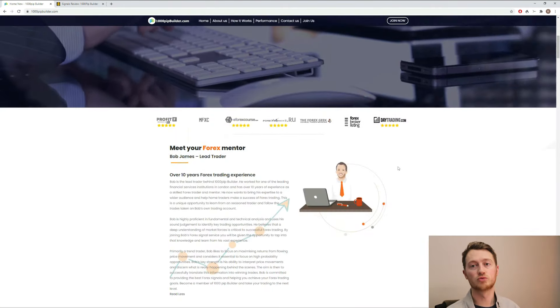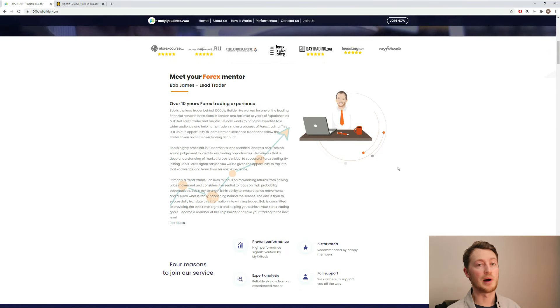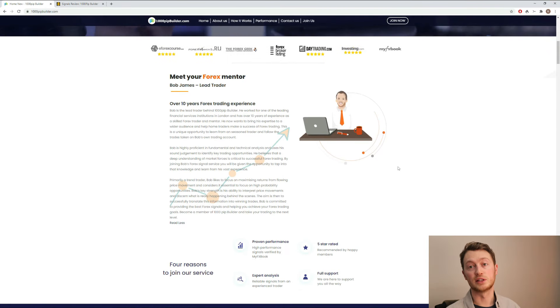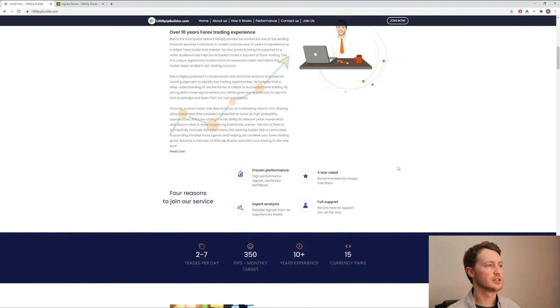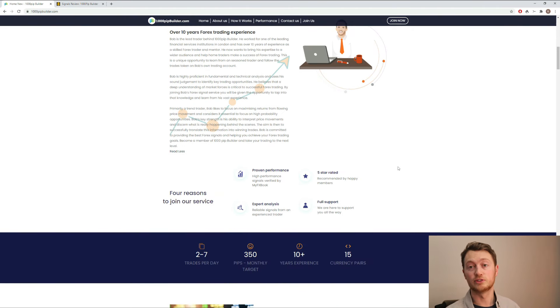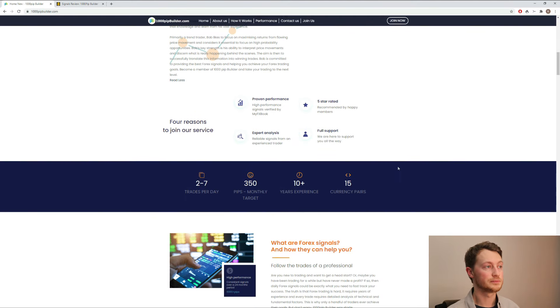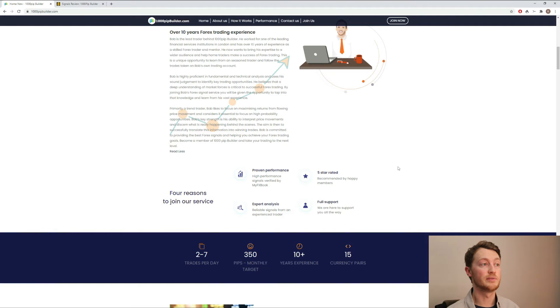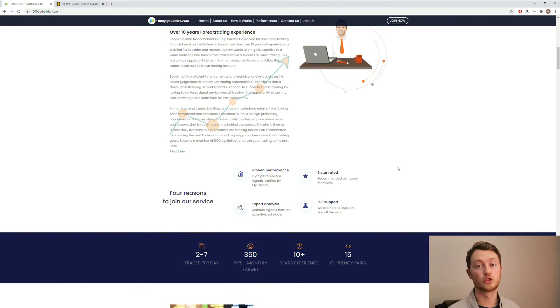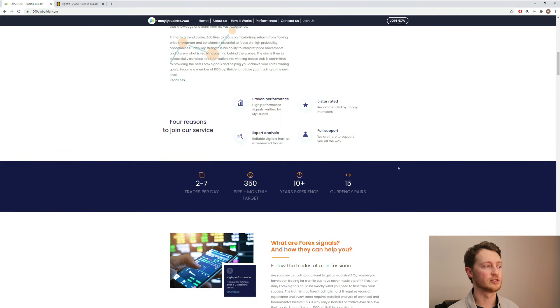As I scroll down, you can see information about Bob James, the lead trader and analyst of the service. Bob has been with the 1000 PIP Builder service for 10 years and he is proficient in both fundamental and technical analysis, which are tools that he uses to provide trading signals.